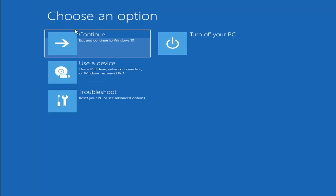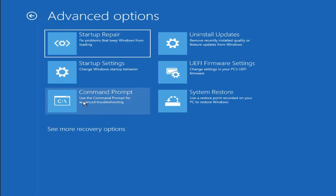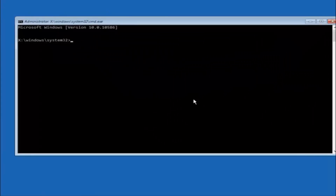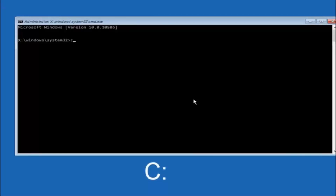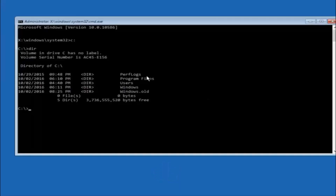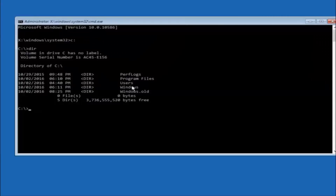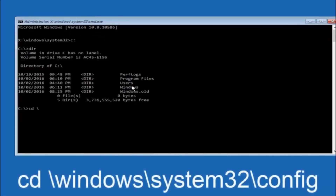Another option: go back to Choose an Option, select Troubleshoot, Advanced Options, and then select Command Prompt. The first thing we should do is type our main hard drive — in most cases it should be the C drive, so type C colon and hit Enter. Once you're under the C drive, type DIR and hit Enter. It should show program files, users, and Windows all in there — that's how you know you're in the right directory. In some cases it might be the D drive, so keep that in mind. Next, type CD space forward slash windows forward slash system32 forward slash config and hit Enter.